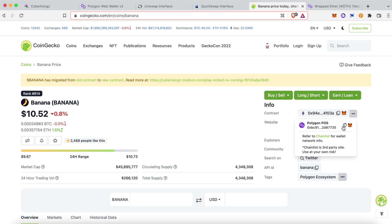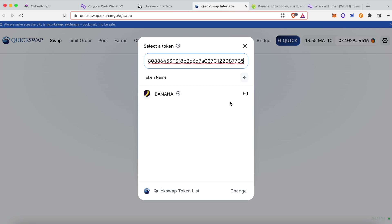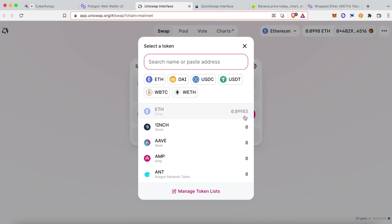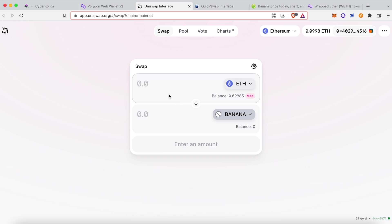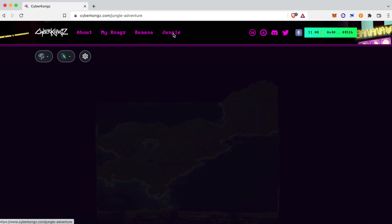By using CoinGecko, you can find the contract addresses for the banana token for both Polygon and Ethereum networks. Bananas can be bought directly on Polygon using QuickSwap, or on Ethereum using Uniswap, and then transferred using the Polygon bridge from the CyberKong's website.